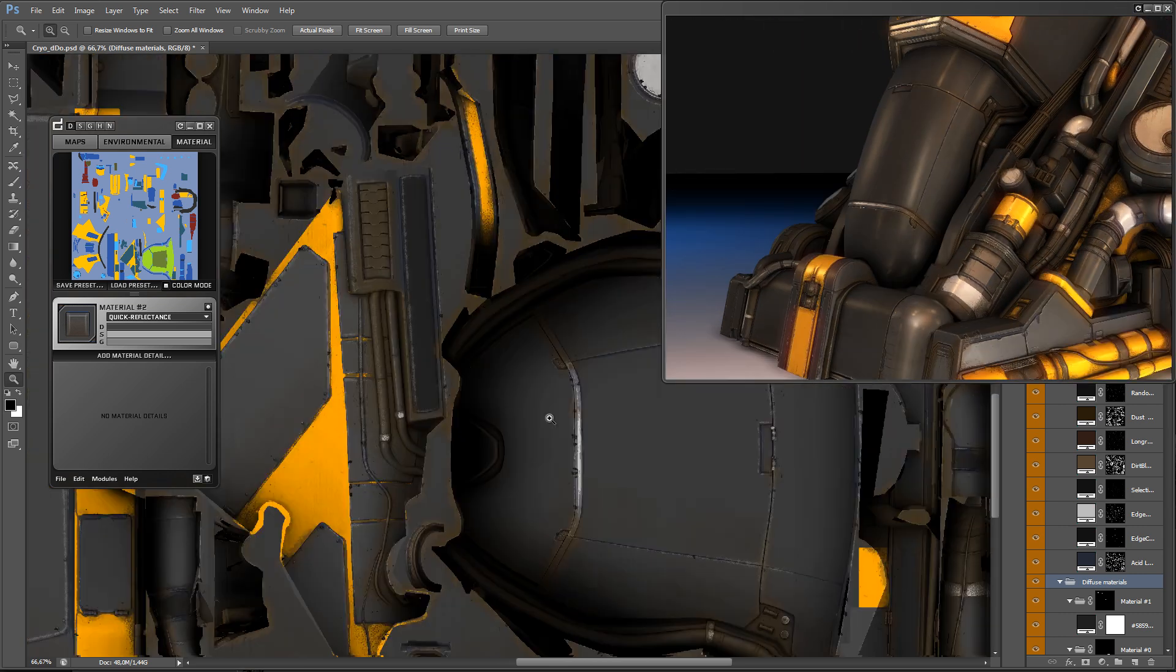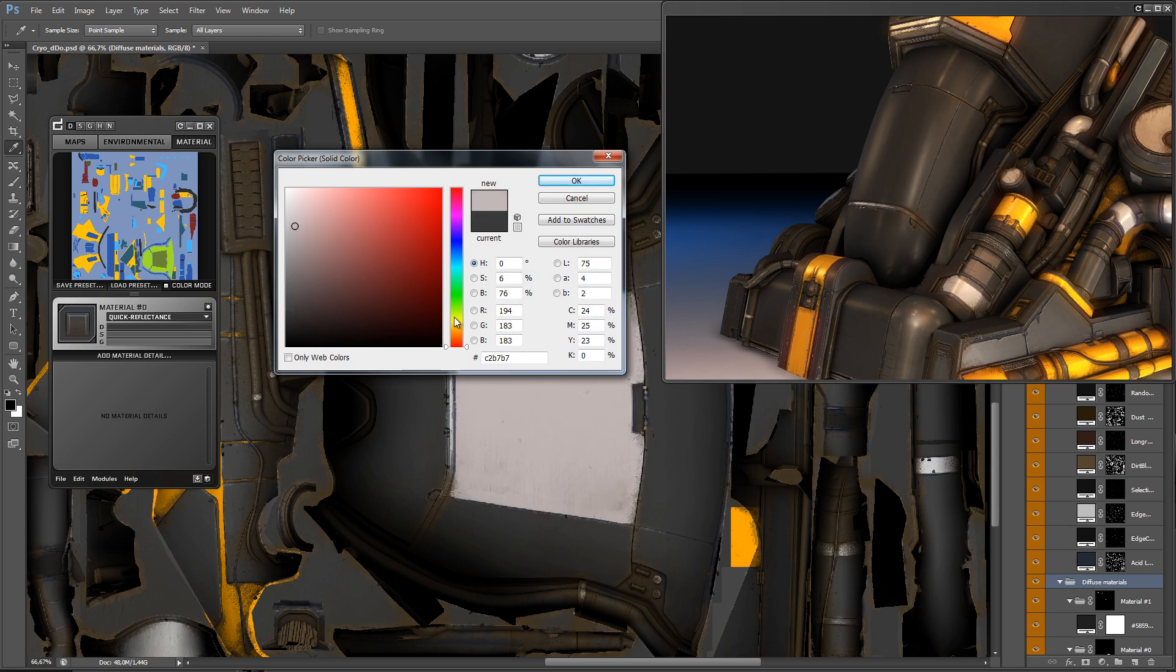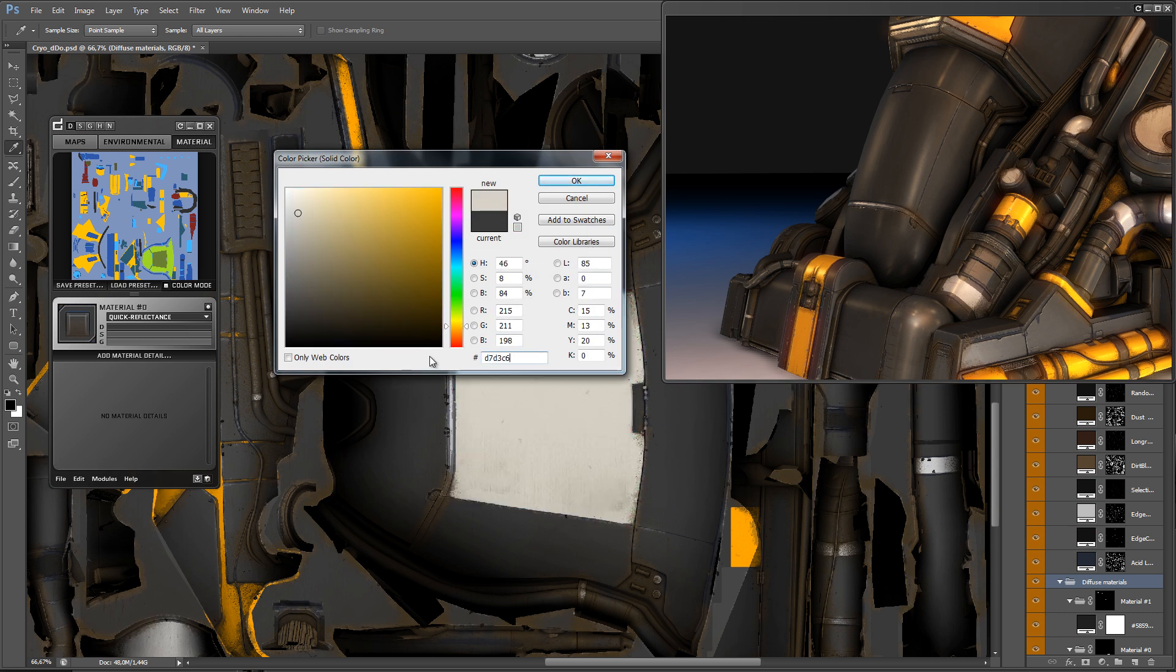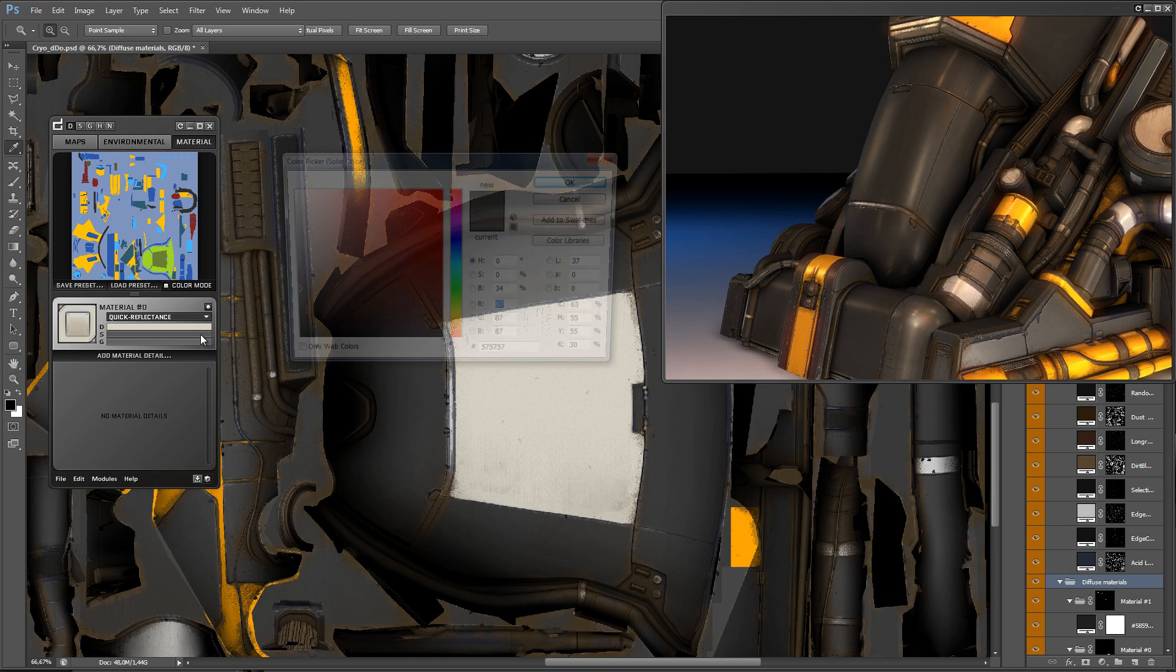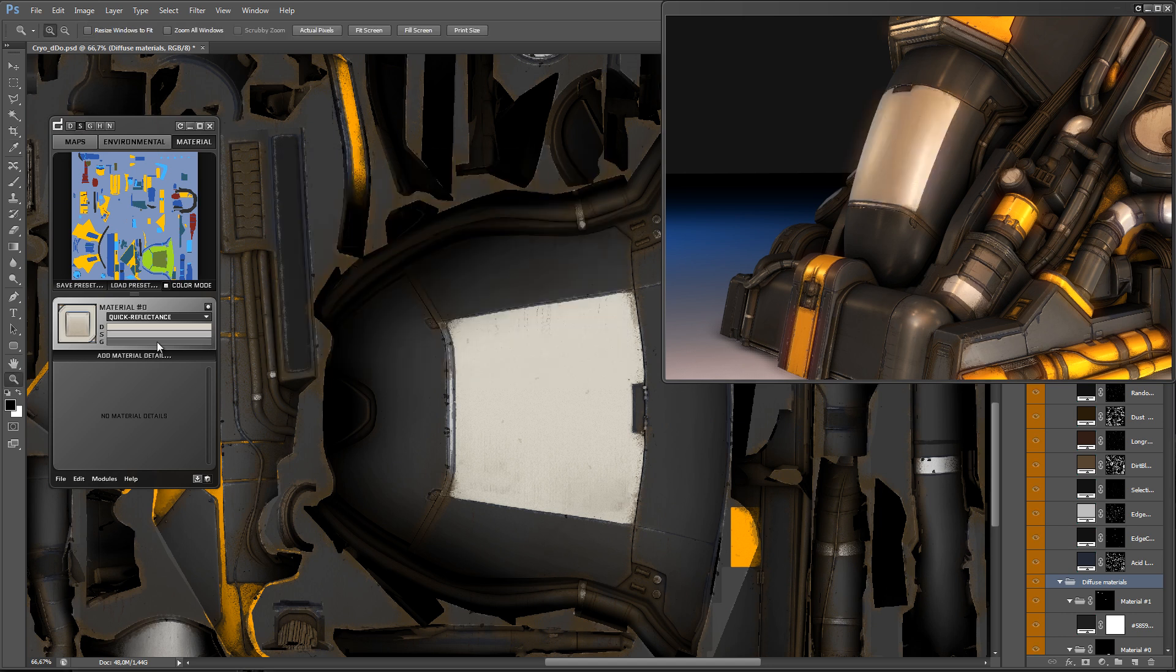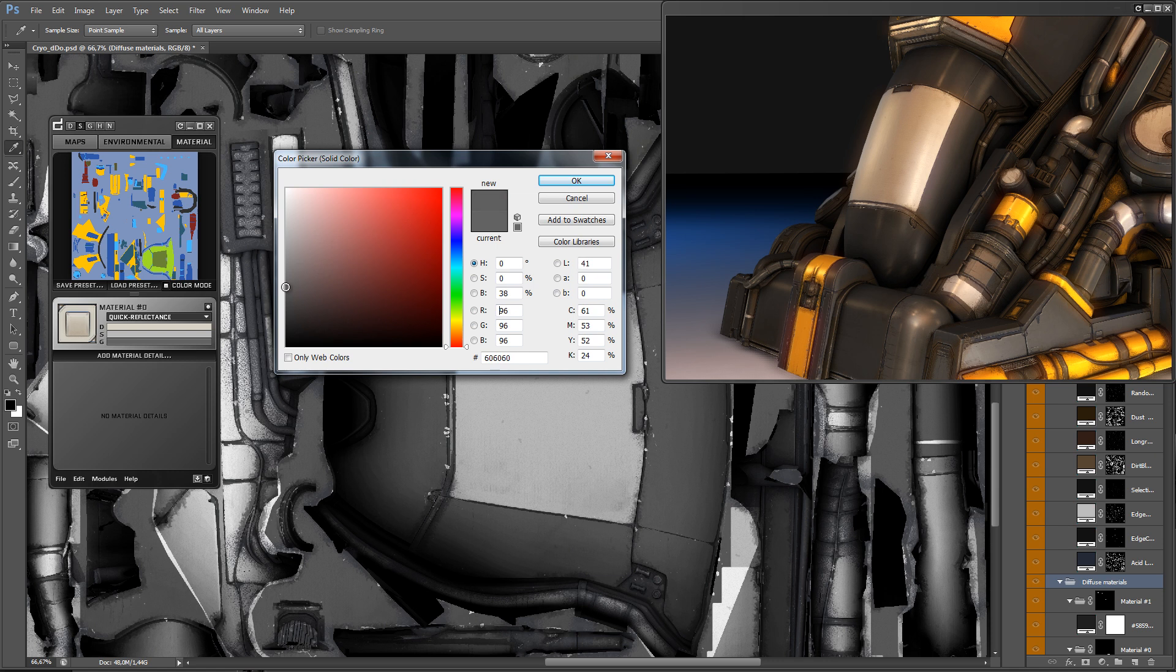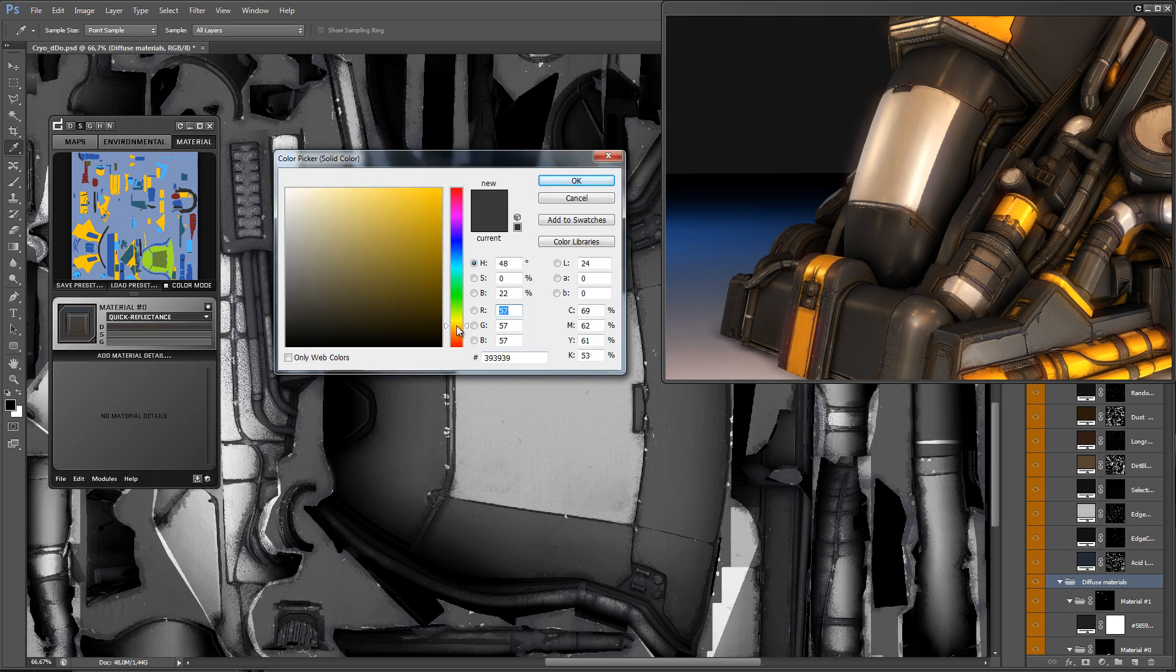To preview what's happening in the different maps, simply click the D, S, G, H and N buttons at the top left of the DDo main window. You can also shift click the color boxes to preview your changes immediately. Once you've clicked ok, DDo will stay on the previewed map.